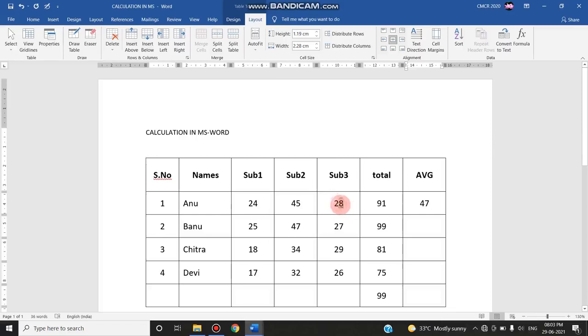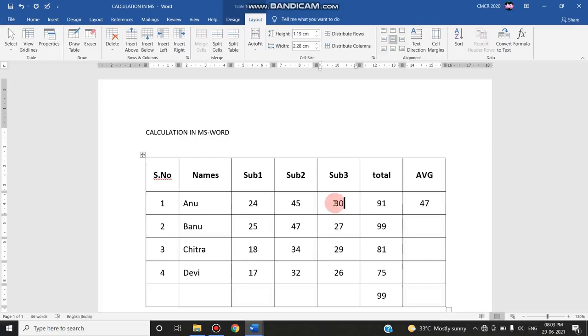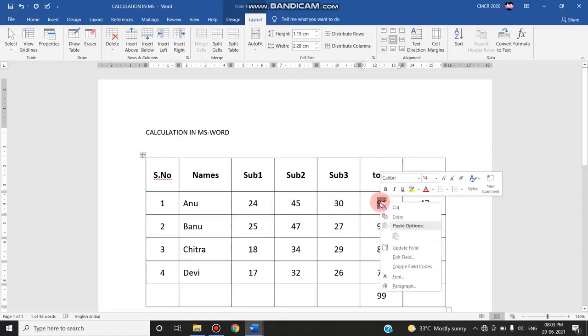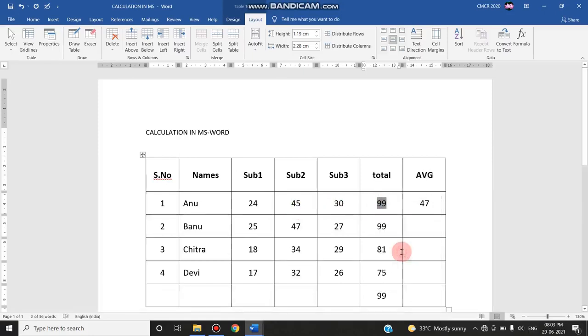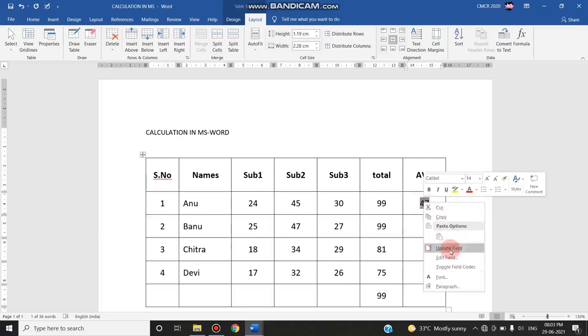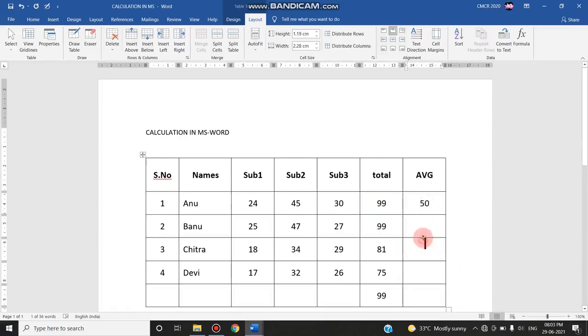...if I need to update this answer, for example this total is 24 plus 45 plus 30, I need to update, just select only this data value and right click and choose update field. The total will be changed to 99. Likewise for average, you just update the field, average will also be updated.